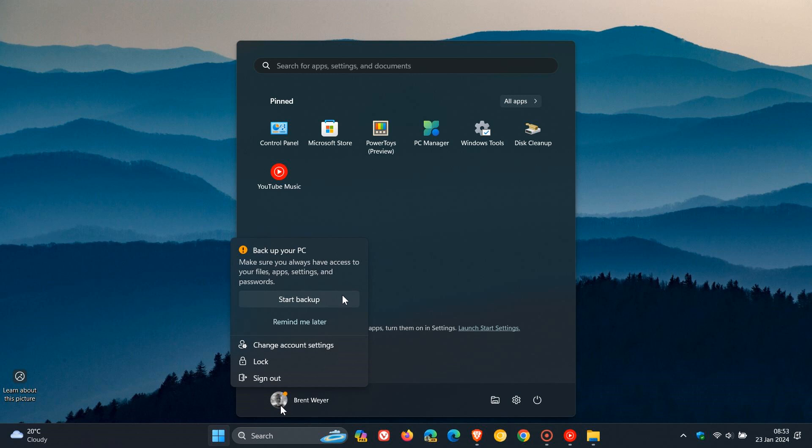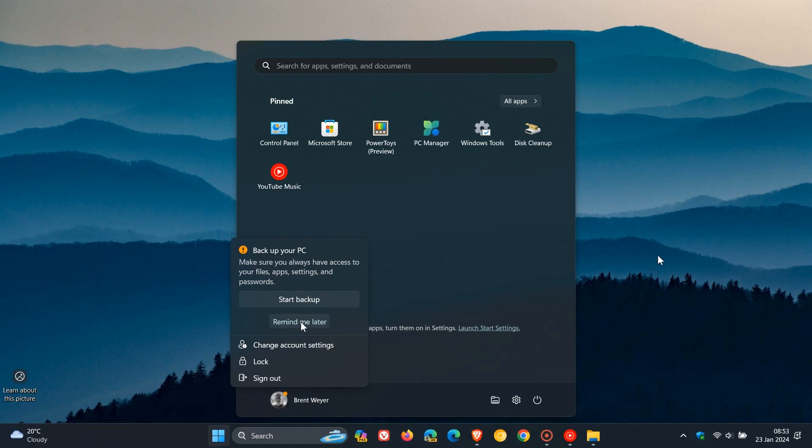So it wants me to back up those different components. You can start the backup, or you can click on Remind Me Later. And then when you click on Remind Me Later, that notification will disappear. And then randomly over the course of the next two to three days, will make its way back into my start menu.